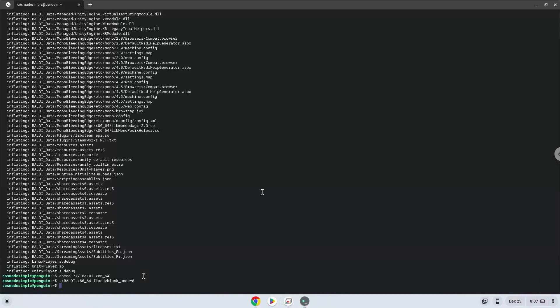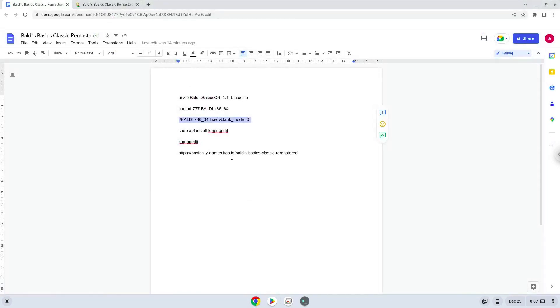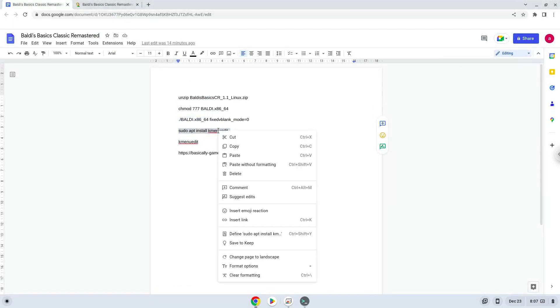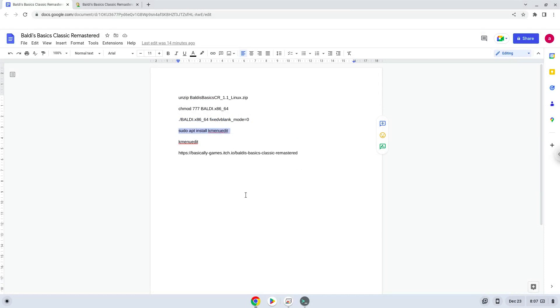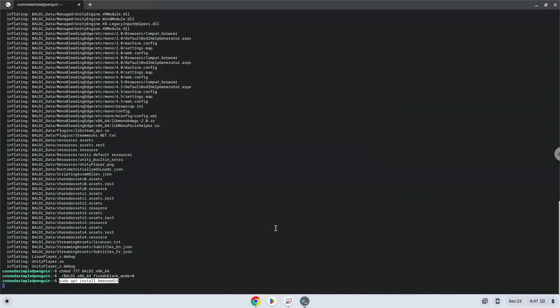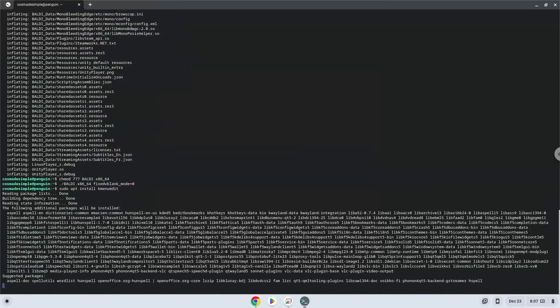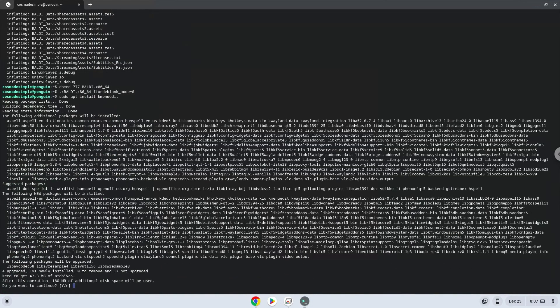Now we will install a menu editor which we will use to add the game to our menu. Press Enter to confirm the installation.